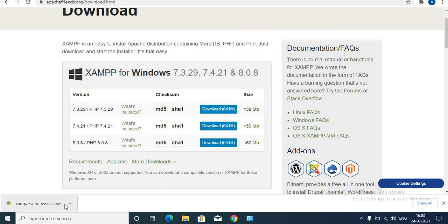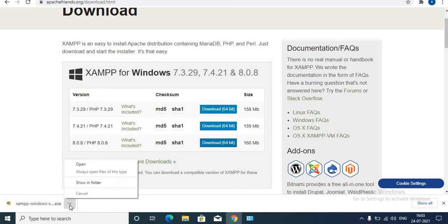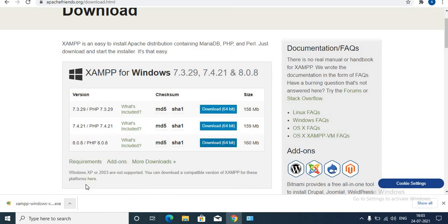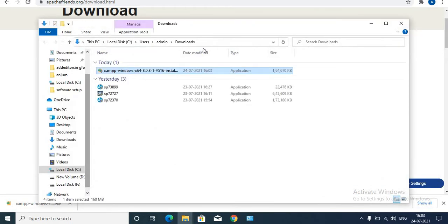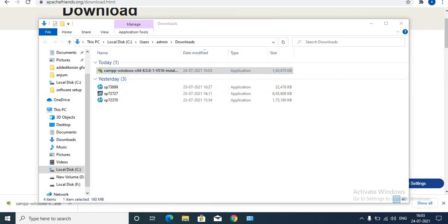It is downloaded successfully. Click on the arrow, then click Show in Folder. So this is the application. This is the first part of the video, which covers the download of XAMPP Server.